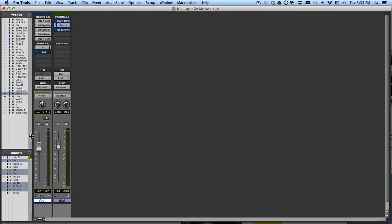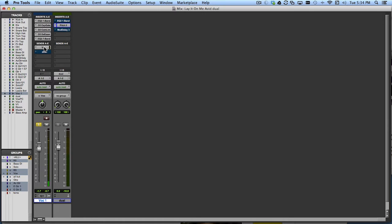So the idea here is that I have this vocal and by himself he feels like this. You came home slamming doors, slinging things around. We're sending him to a bit of verb right now and that helps. But what I'm going to think about now is sending him to a bus named Dual and picking up that bus in this aux track.